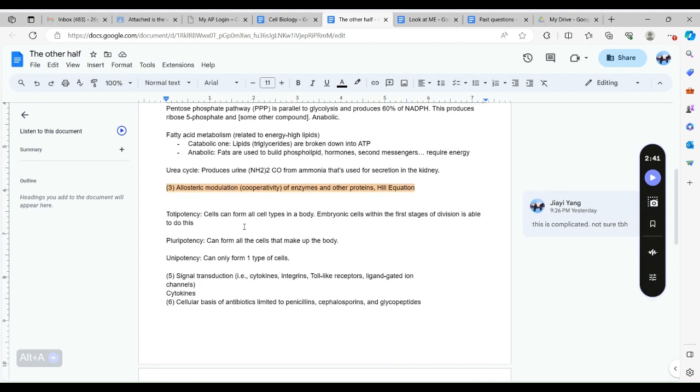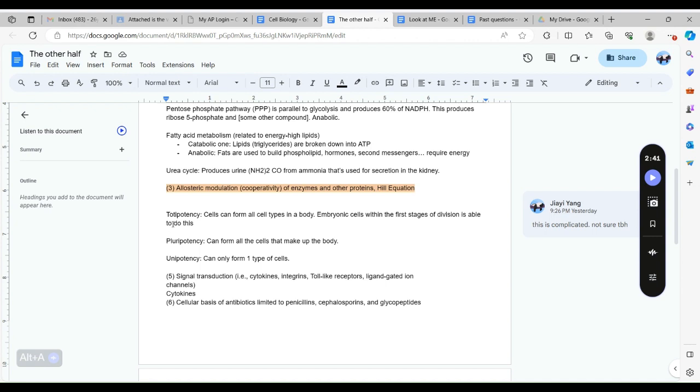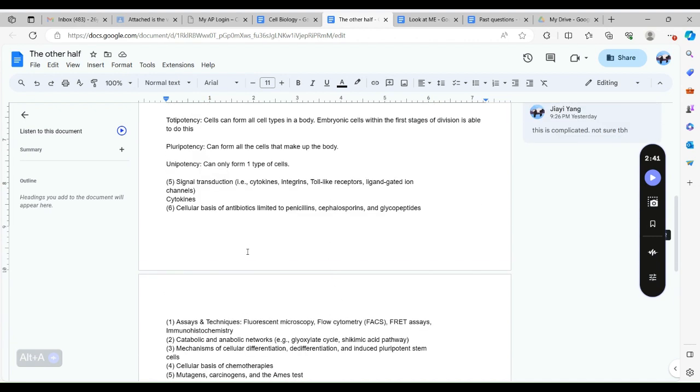I might need to say this: totipotency is that this cell can form every single type of cells in the body like sex cells, growth cells, or skin cell, like hair cell, eyes or something. These only apply to embryonic cells within the first stages of division. Pluripotency is it can form all cells that make up the body. Unipotency can only form one type of cell. These are different types of cells.